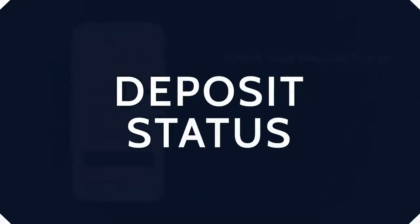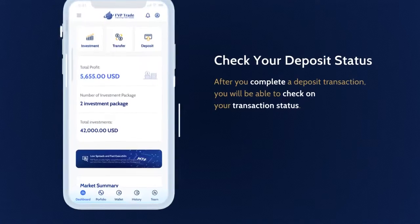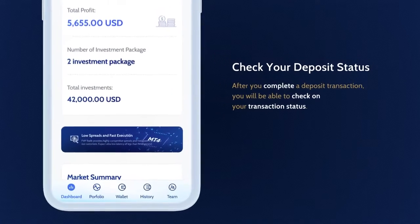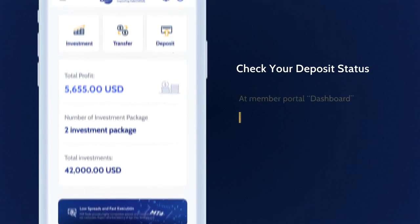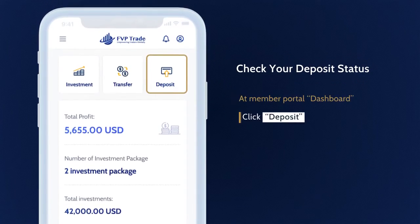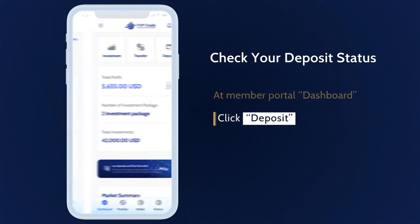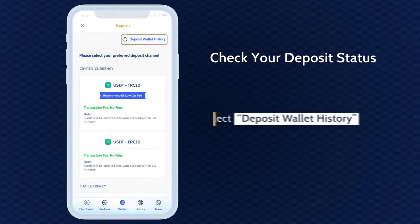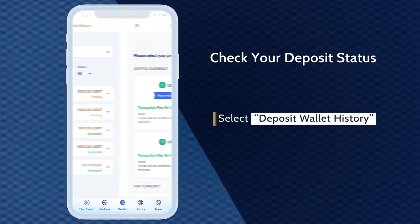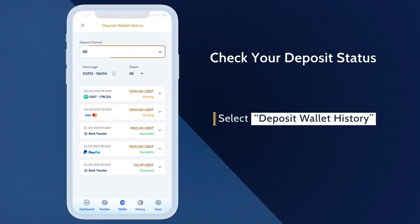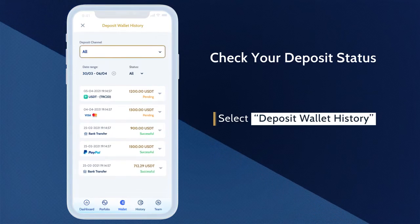After you complete a deposit transaction, you will be able to check on your transaction status. At the Member Portal Dashboard, click Deposit, then select Deposit Wallet History. You will be able to check on all your deposit transactions.